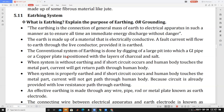When a system is without earthing and a short circuit occurs, and a human body touches the metal part, the current will get a return path through the human body to ground. This means the fault current passes through the human body instead of through the earthing system, which is very dangerous.